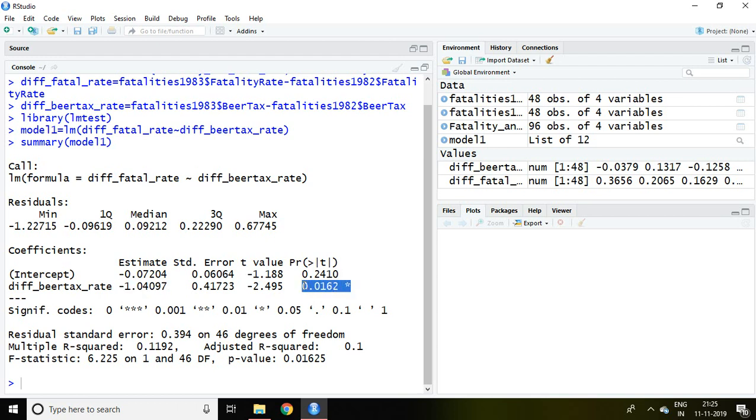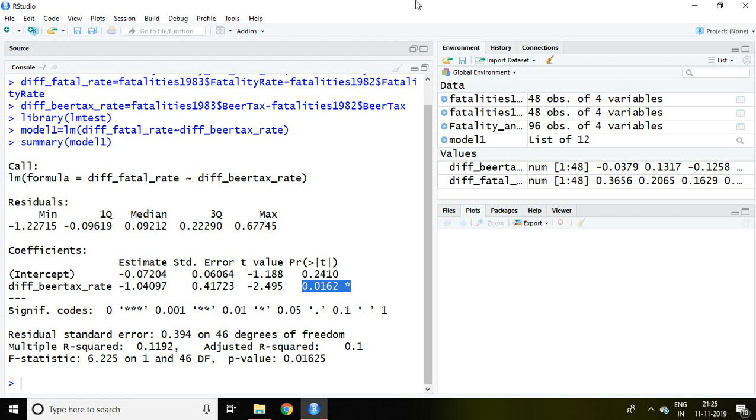That is all about two-period panel data in RStudio. I hope you like it. Thank you very much.